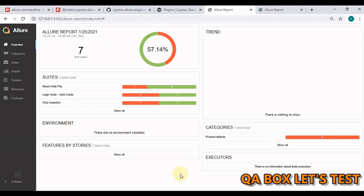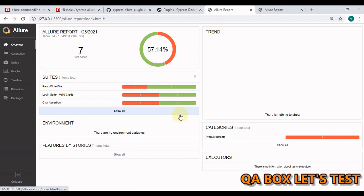We are going to configure one more report which is Allure report with our Cypress project. This is the sample report that I have generated for one of the new Cypress projects that I have created for showing you this Allure report.